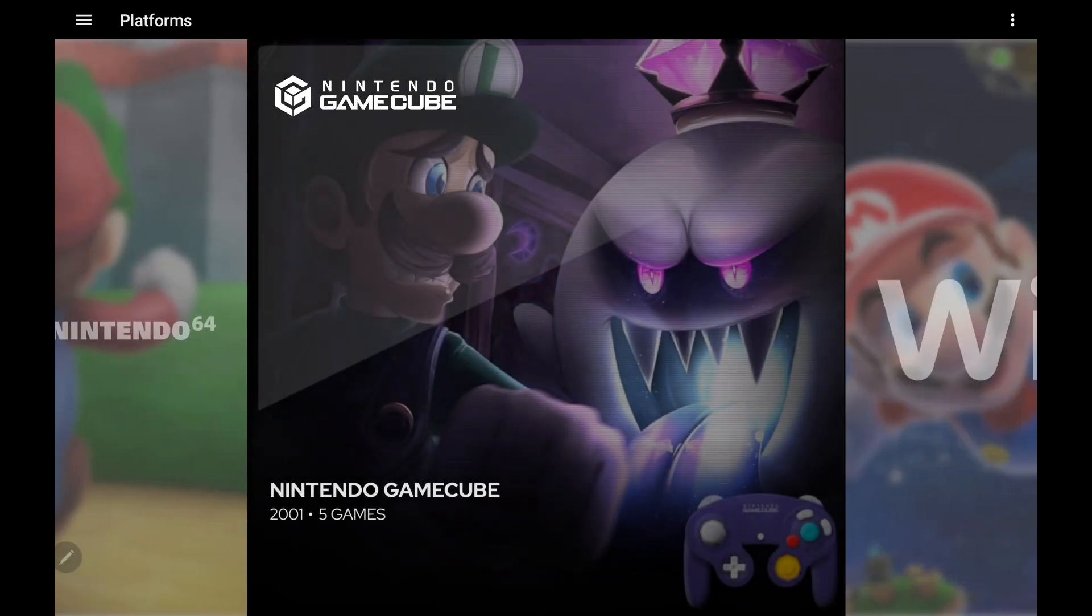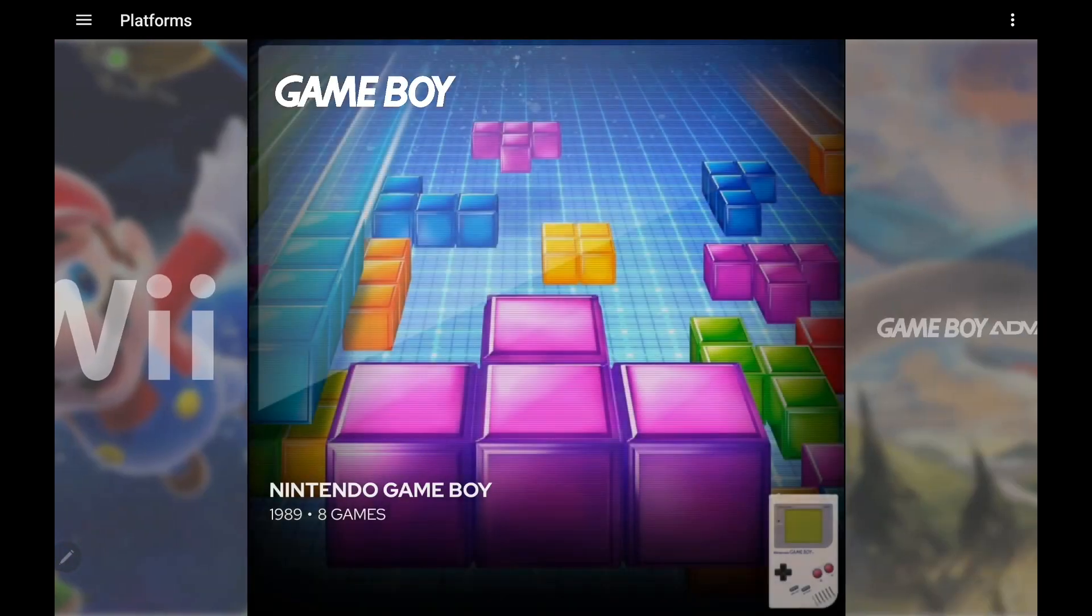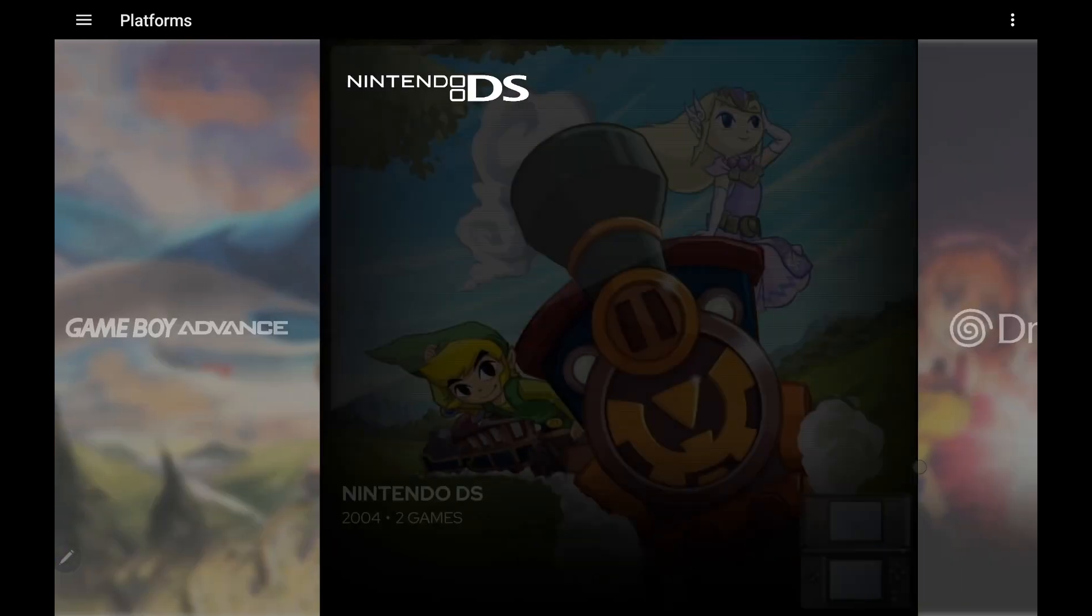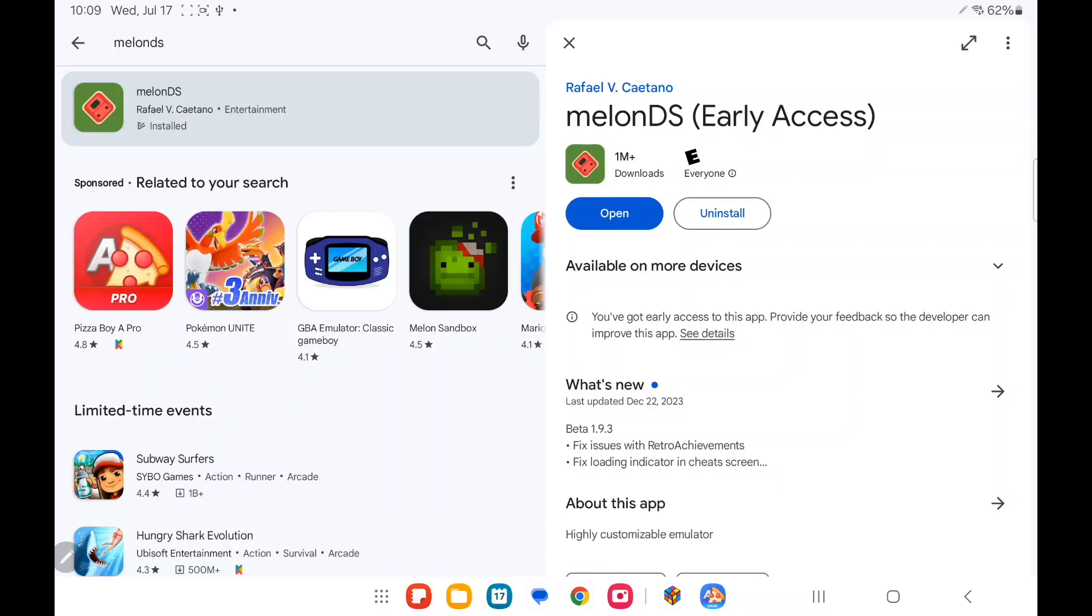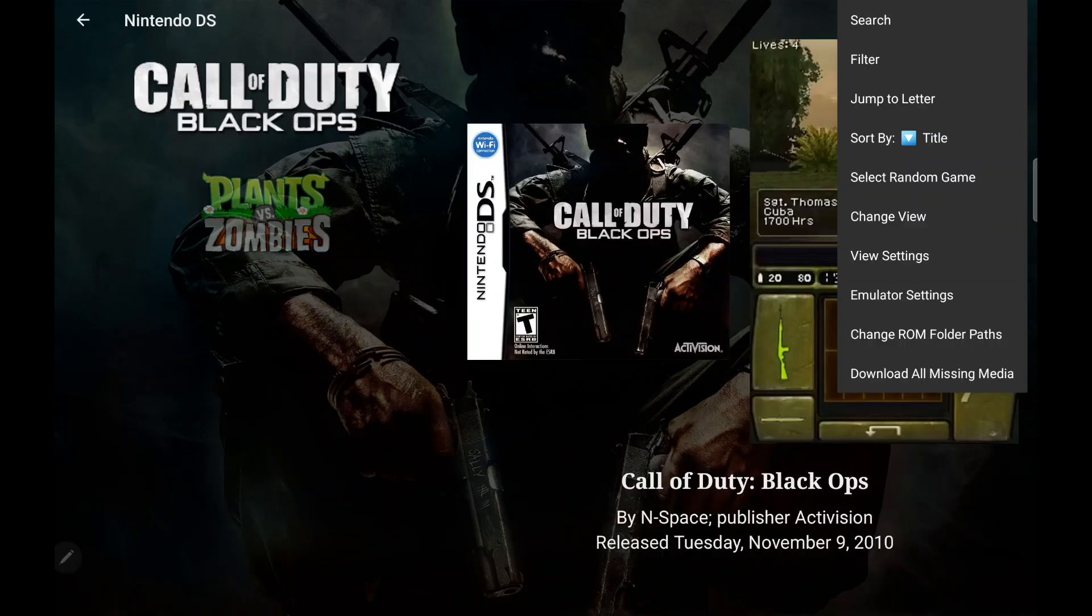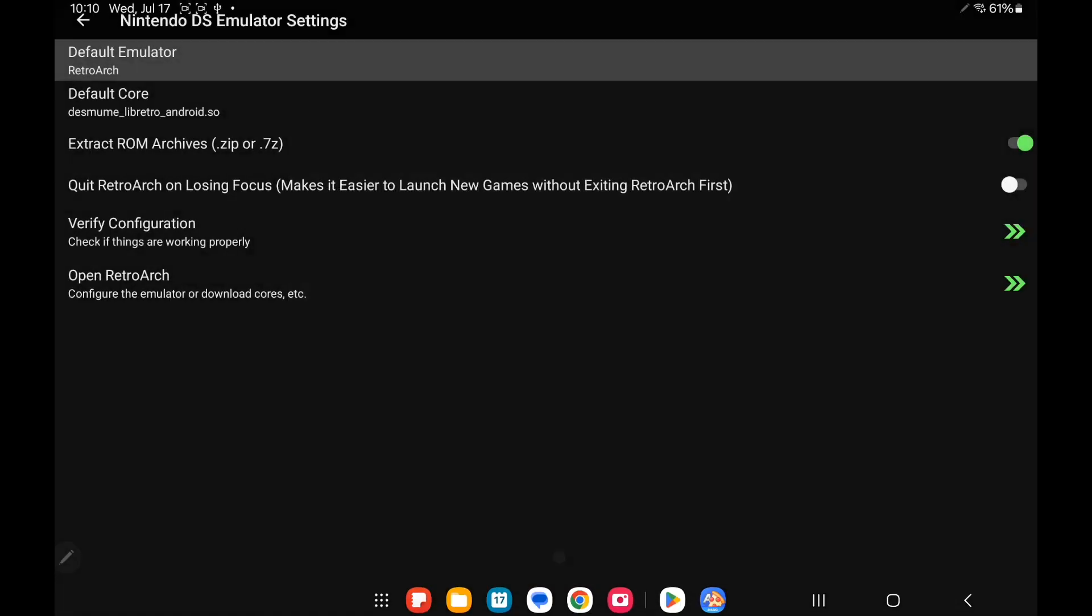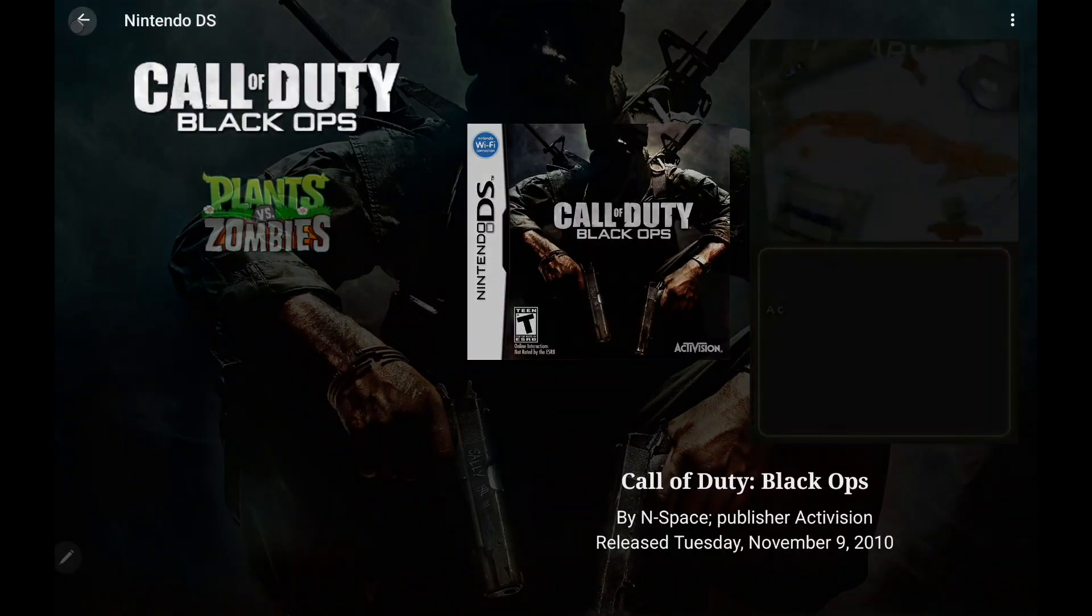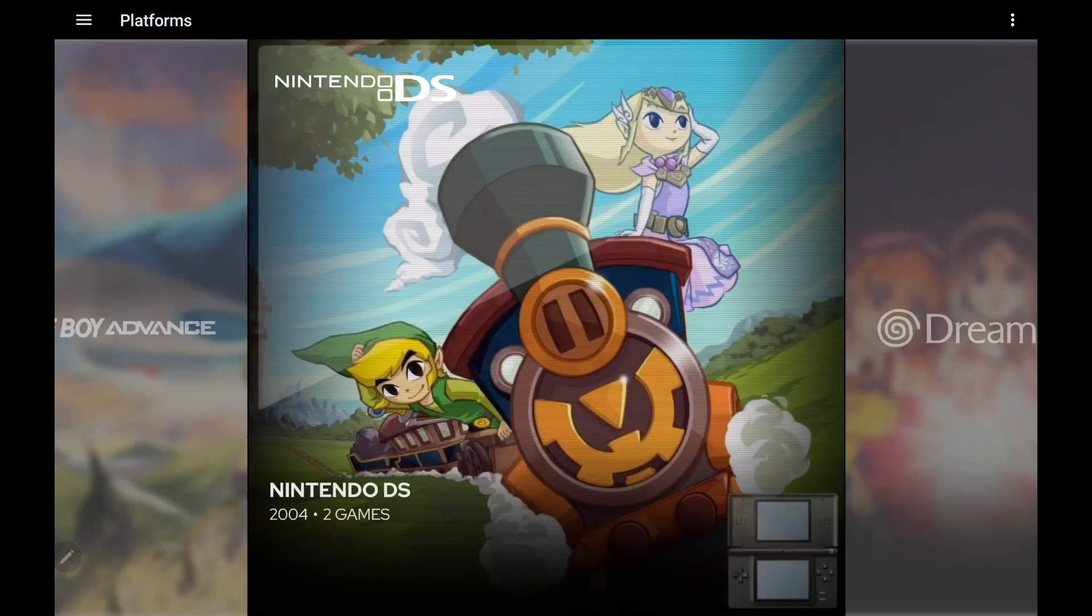And the final thing I wanted to talk about here was LaunchBox for Android now supports MelonDS. You can actually use the Nightly if you want to, but if you check out the Play Store, it's in early access. And just to give you a look here, MelonDS and MelonDS Nightly. So if you want to use that emulator, you're more than welcome to. LaunchBox now fully supports it and its Nightly version.